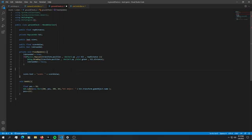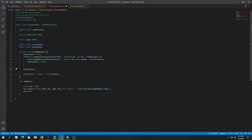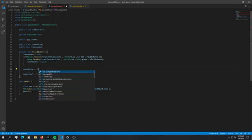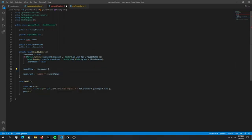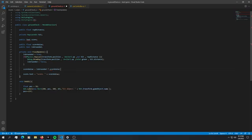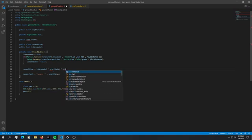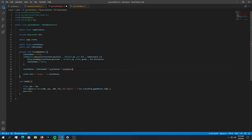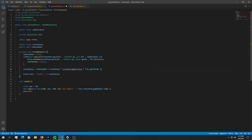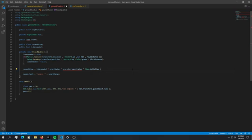What we want to do now is say score is equal to if is grounded. We just say is grounded question mark score value times score increment value and we want to pass in a time value, so time dot delta time. If we're not grounded we just want to do nothing, so we want to pass ourself and we're just going to say score value.